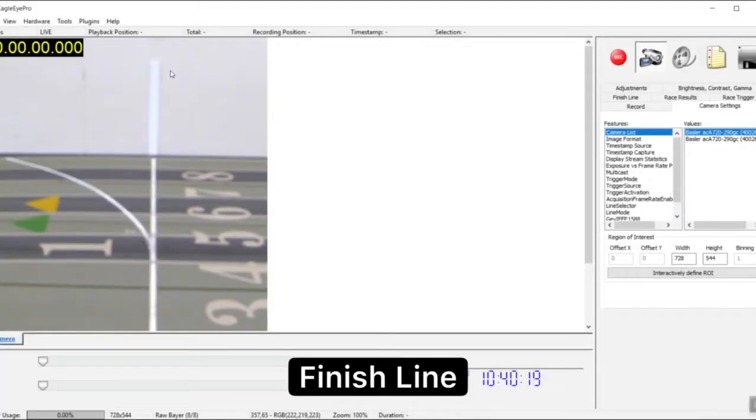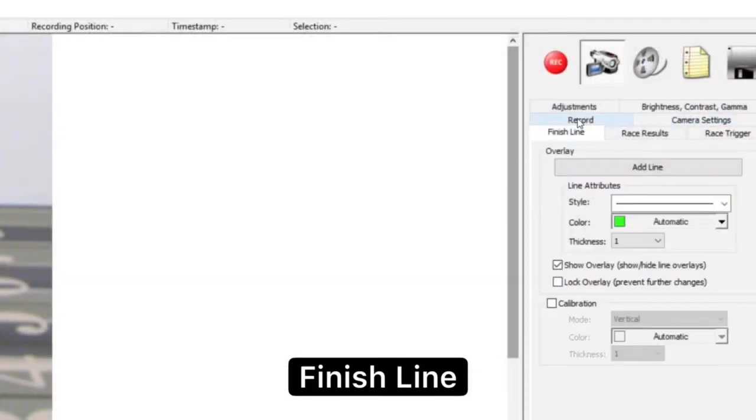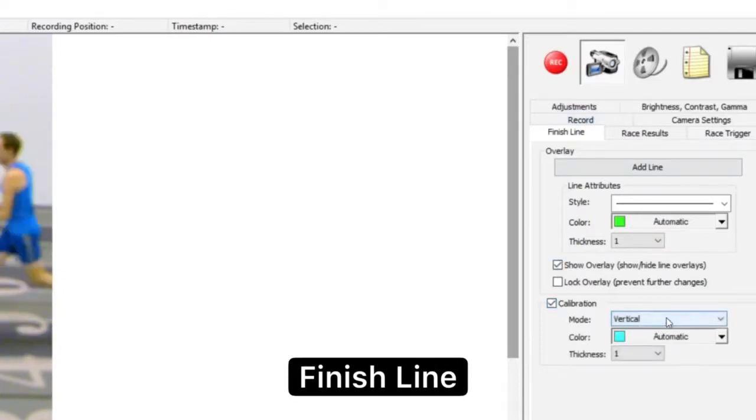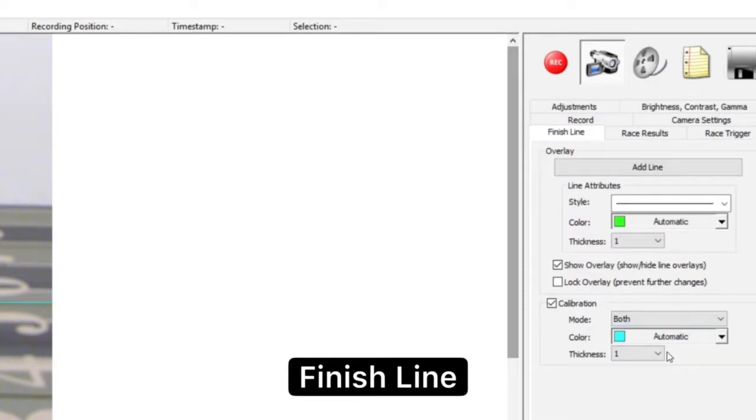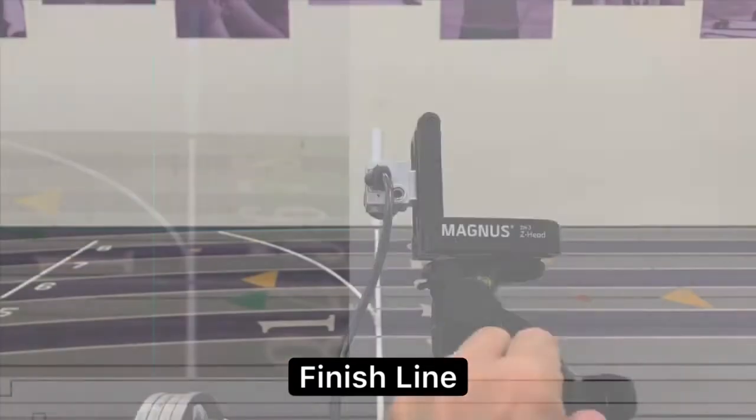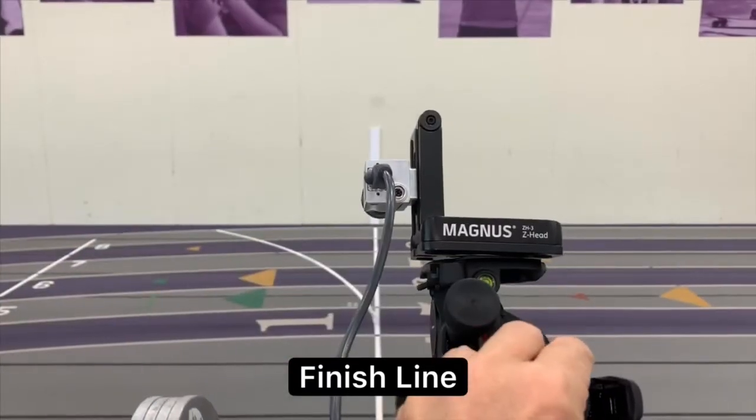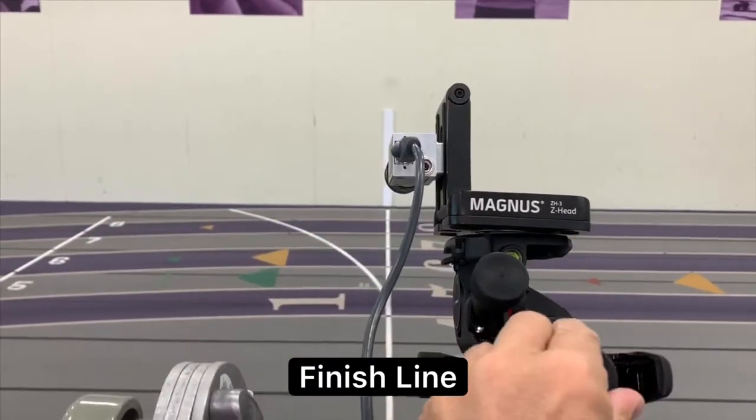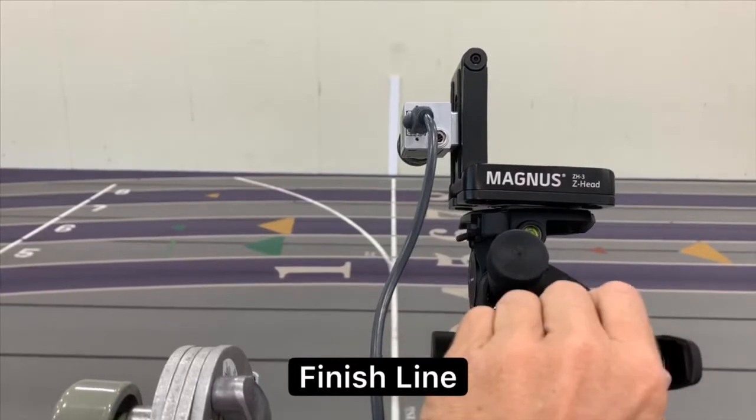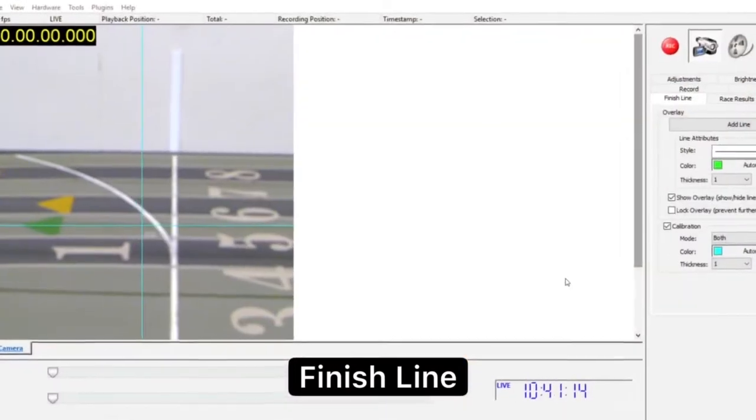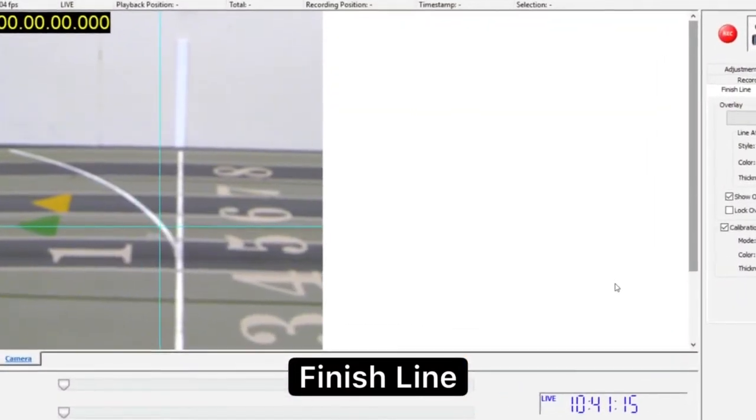Now let's dial in the finish line exactly. From within the Finish Line tab on the right, click the Calibrate tool and choose Both, providing both a horizontal and vertical line or crosshair to use to sight in. Here we see two thin blue lines. Use the gear knobs on the camera clamp to make small adjustments as needed. Move the vertical line to the leading edge of the finish line and the horizontal line on the same plane as the lane line.